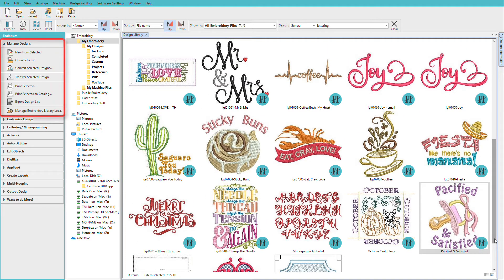We're here in Manage Designs, and you can see some of the designs I've created in Hatch using lettering, and most of these are using the ready-made fonts.